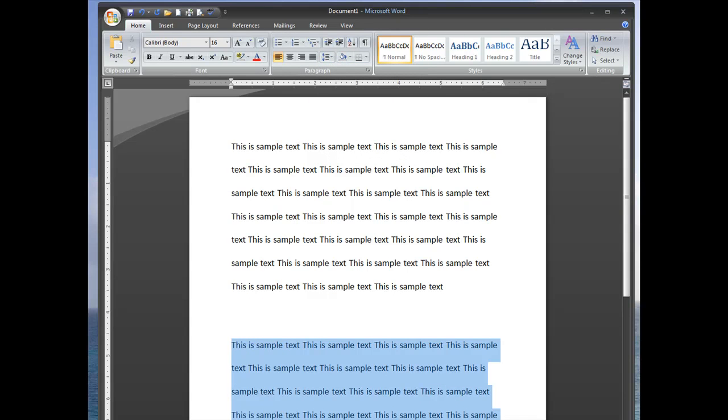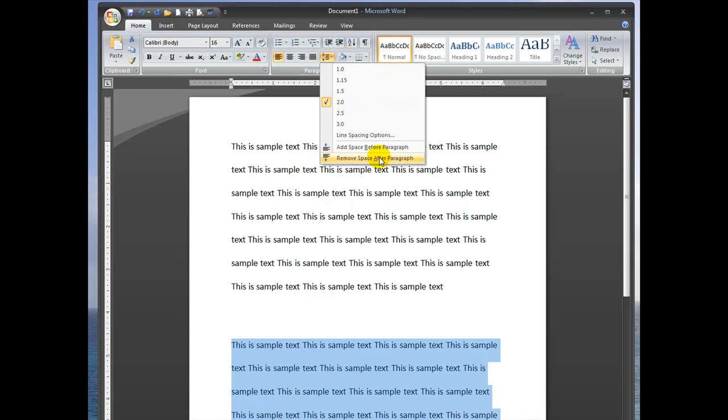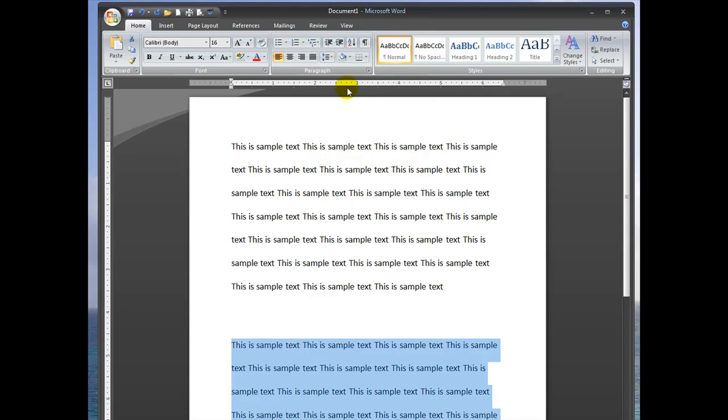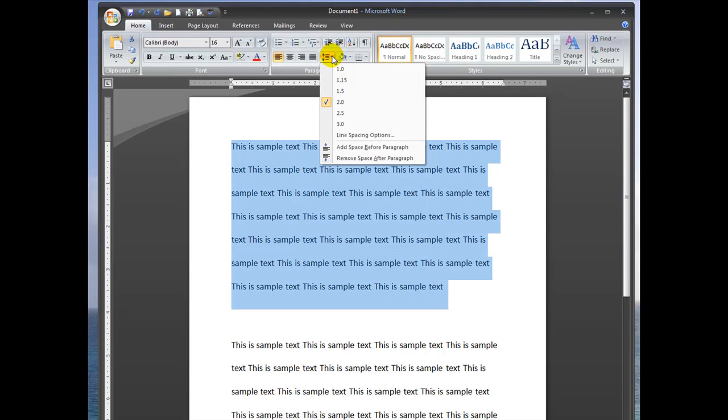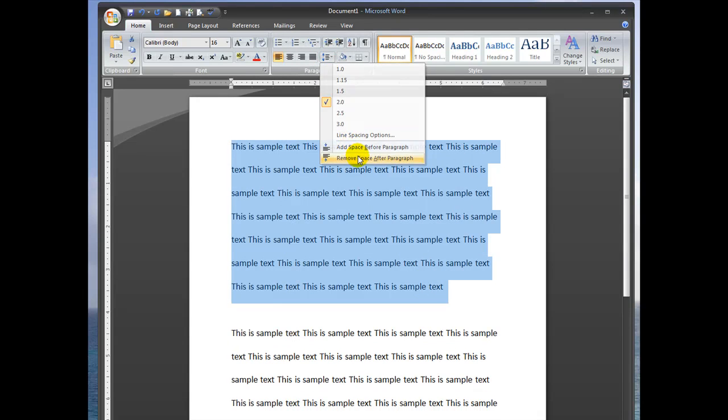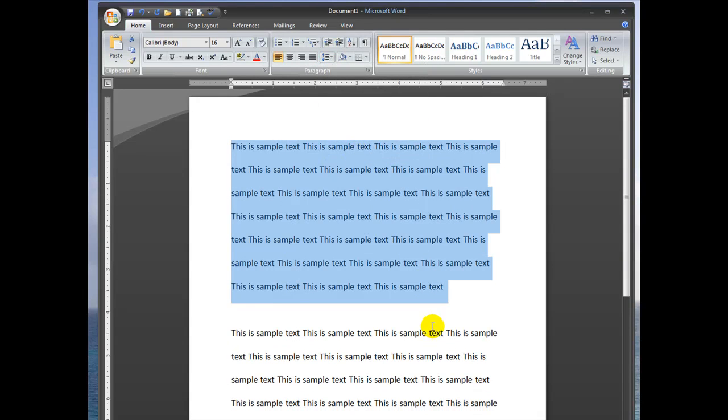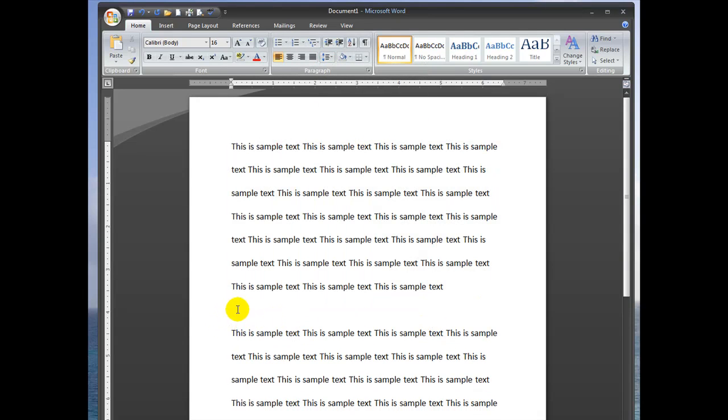To do that, you just select the paragraph and select remove space after paragraph. And then you can see it shrinks it up just a little bit so there's not so much white space.